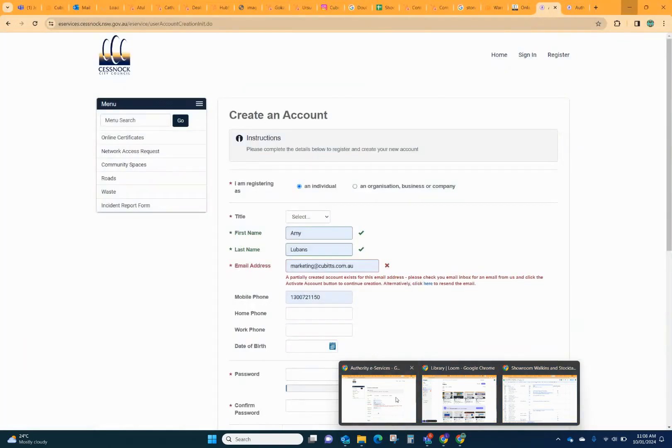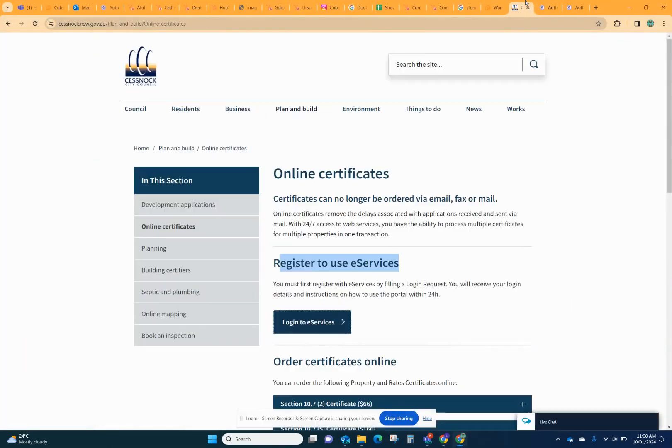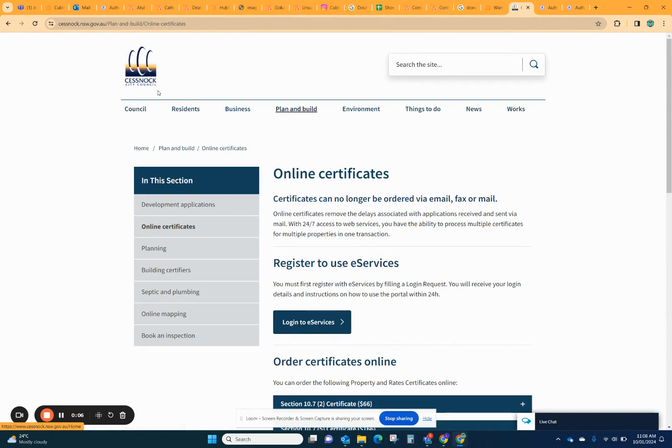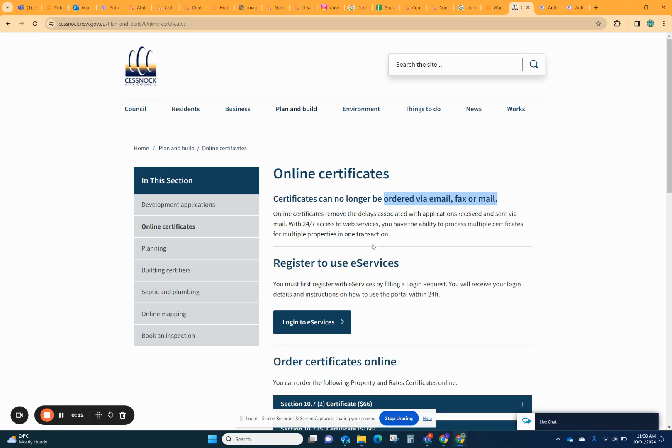I'm going to help you get your Section 10.7 certificate for Cessnock City Council. It's an online certificate and you can't order it by email, fax or mail.